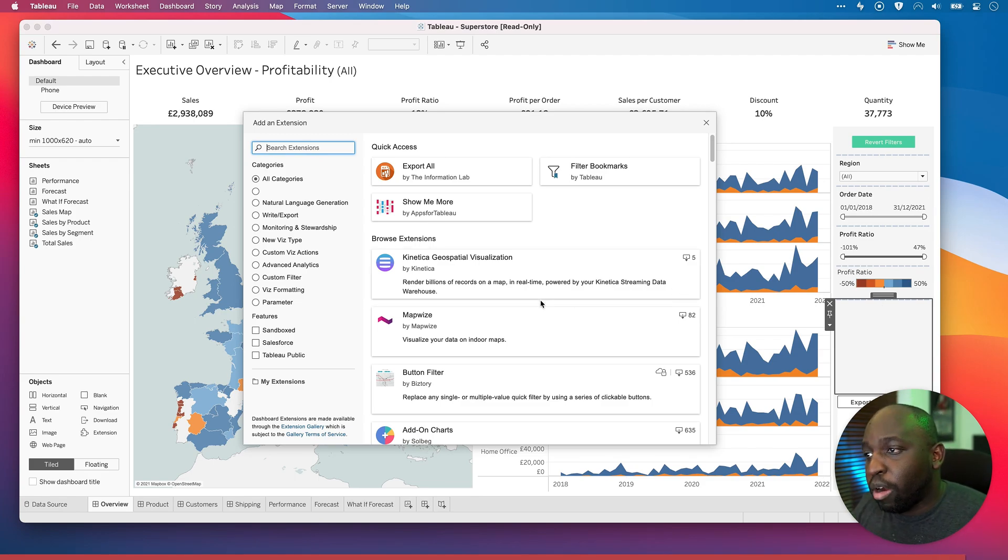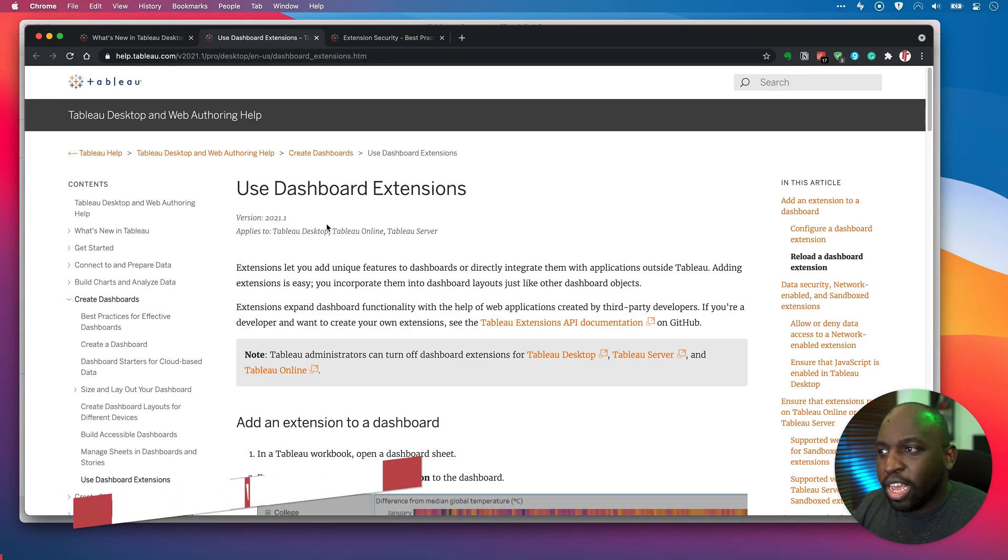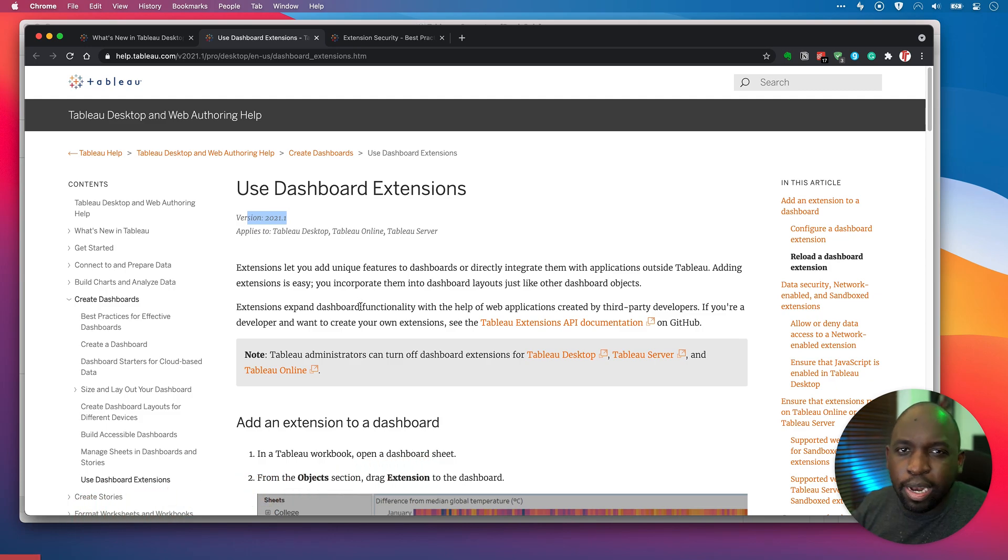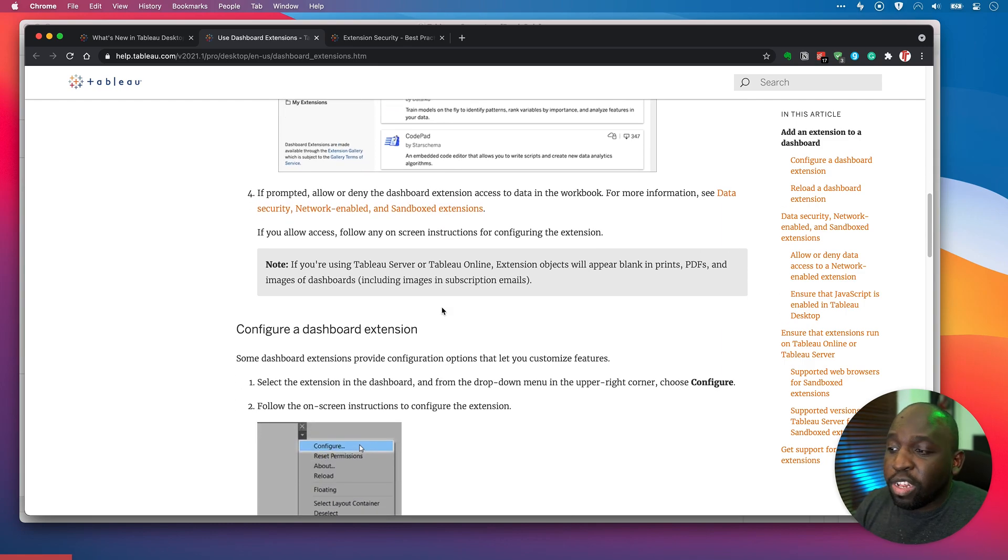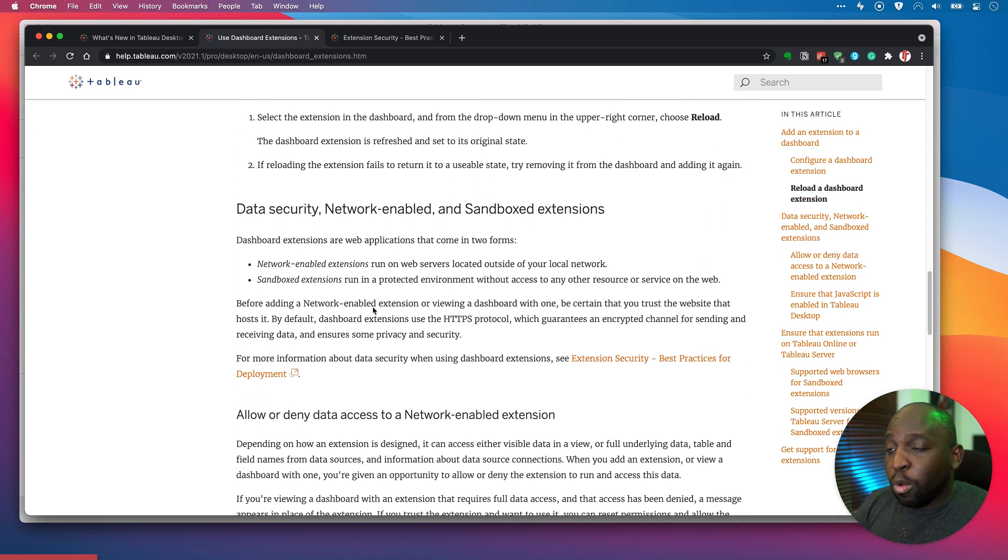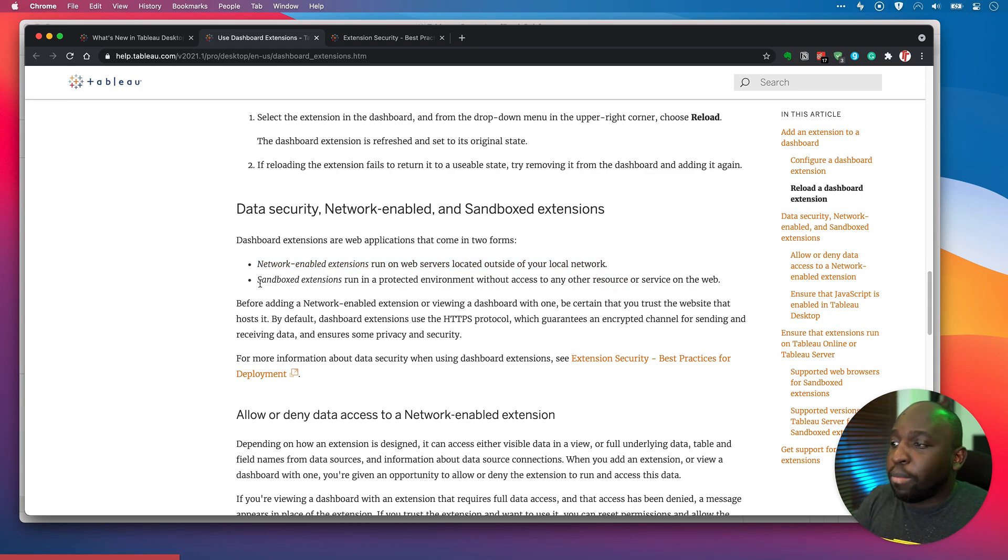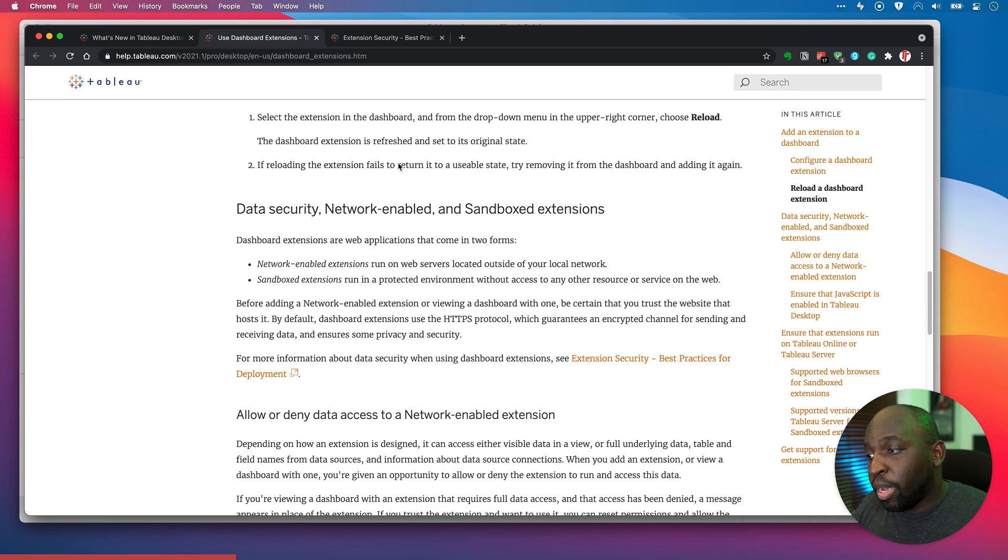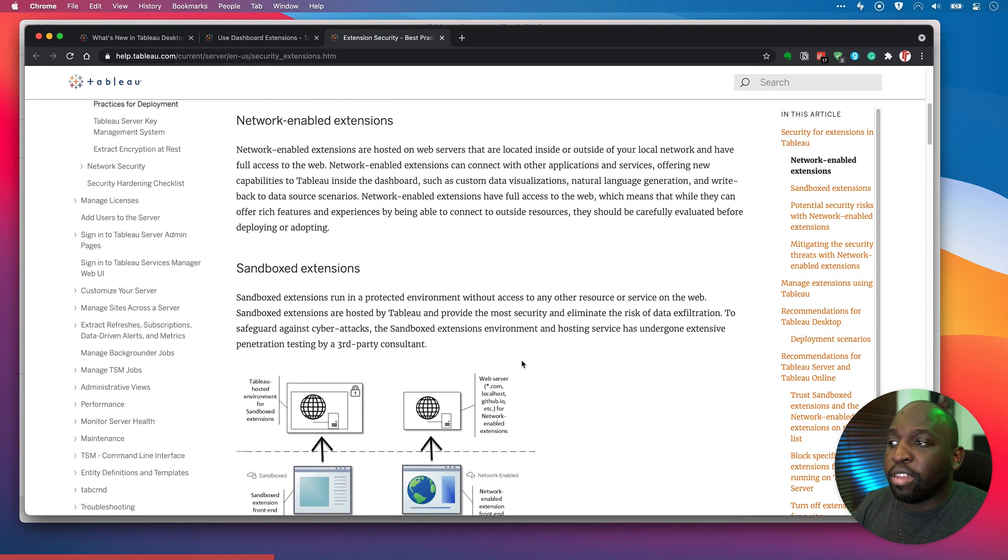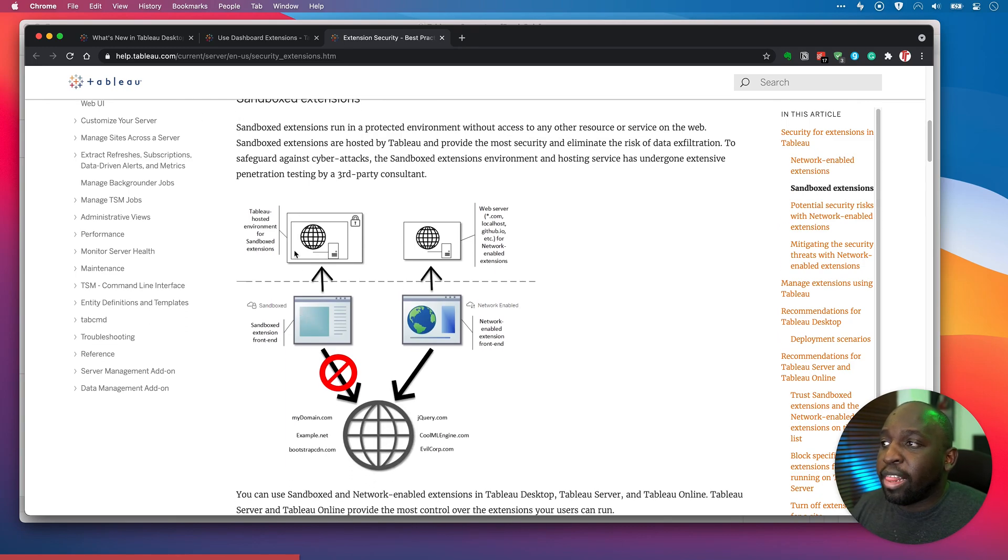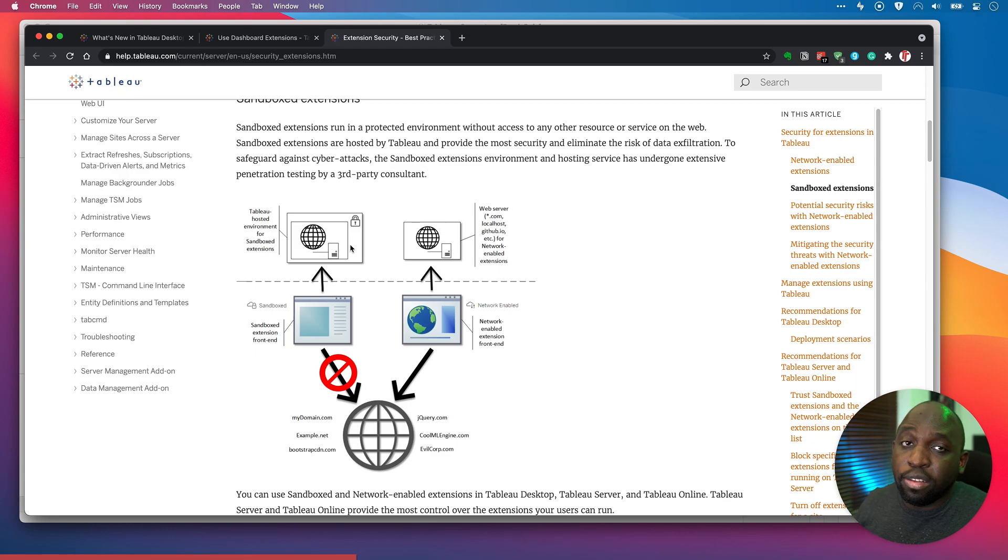So I'm not going to pretend to be a security expert. I'm going to send you to the most reliable source for all of this stuff, and that's Tableau's own documentation. They have a really good page here that's updated for 2021.1. I'll put a link to this in the description. It talks a lot about how to use extensions in the dashboards if you've never used it, but it's been updated to reflect some of the new capability. Now, there's a small section here on data and security, which talks about network enabled extensions and sandbox extensions. So here you can see that network enabled extensions run on web servers located outside of your local network. And sandbox extensions run in a protected environment without access to any other resource or service on the web. And that sandbox environment is actually run by Tableau.